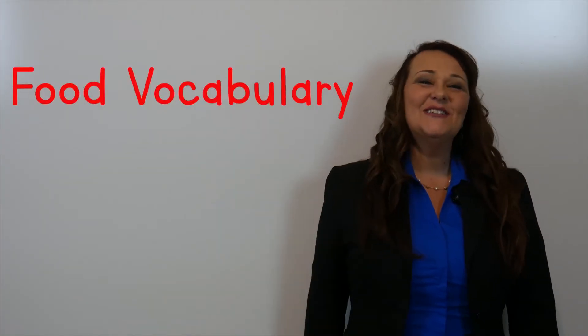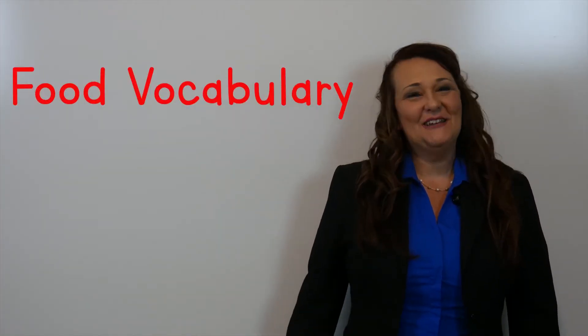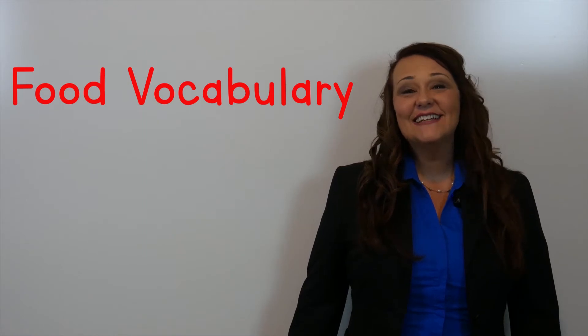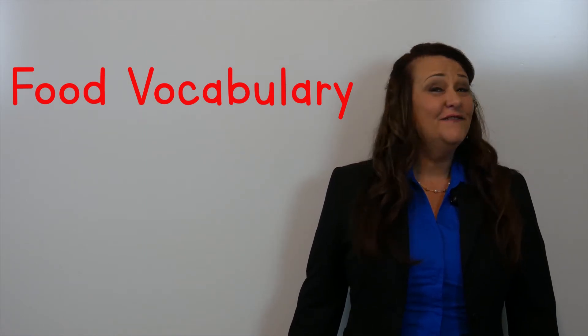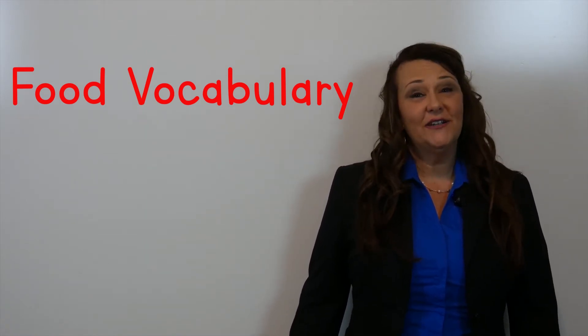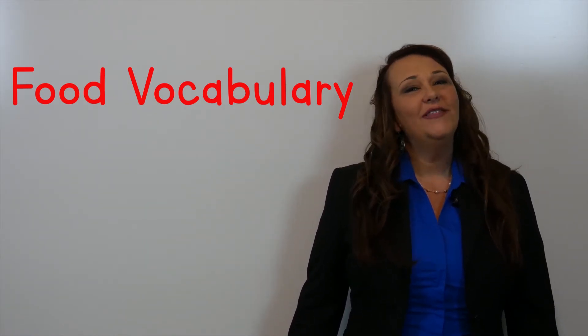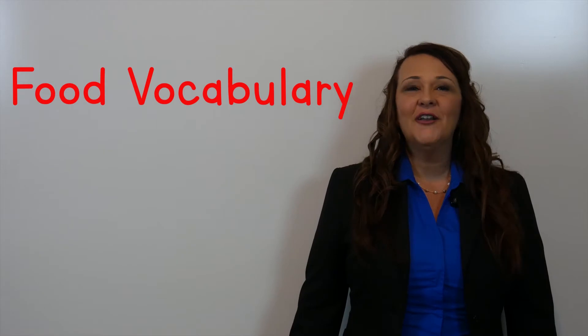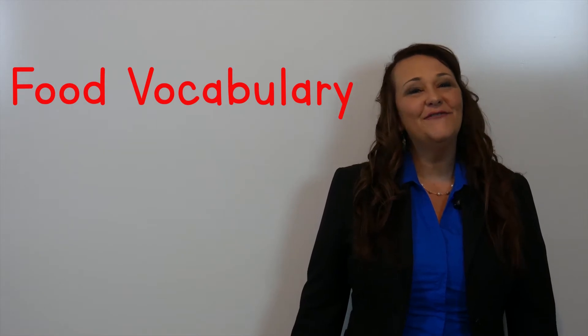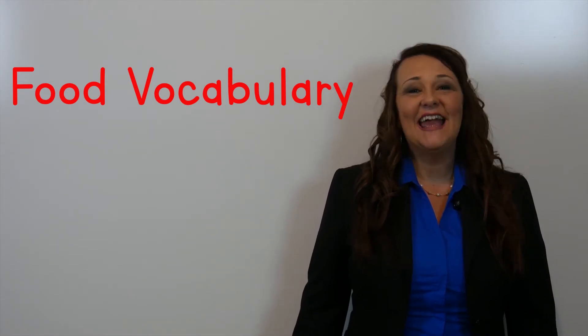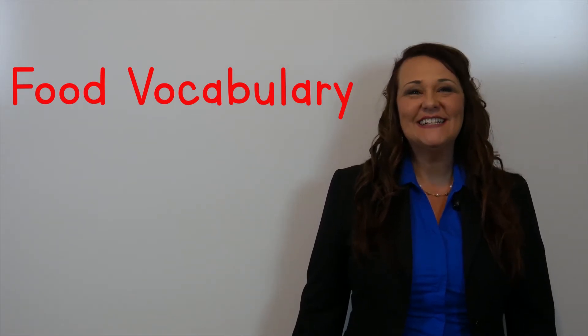Hi guys! Welcome to Kim's class. Today's video series is going to start with a unit on common foods and beverages.